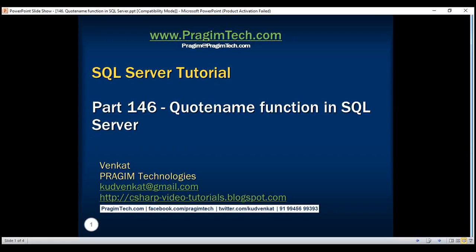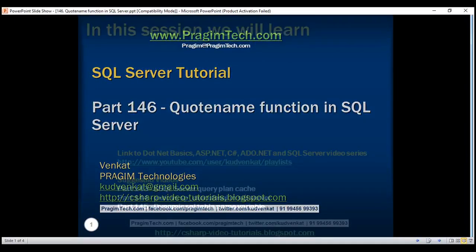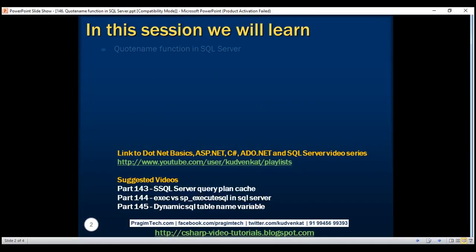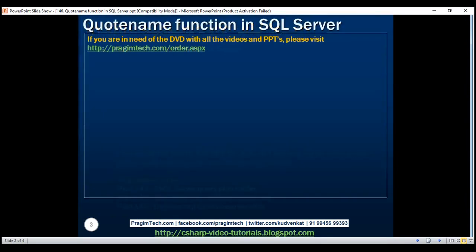This is part 146 of the SQL Server tutorial. In this video, we'll discuss the QUOTENAME function in SQL Server. This function is very useful if you want to quote object names. Let's understand the use of this function with a few examples.